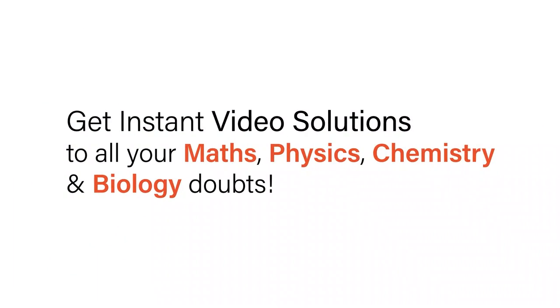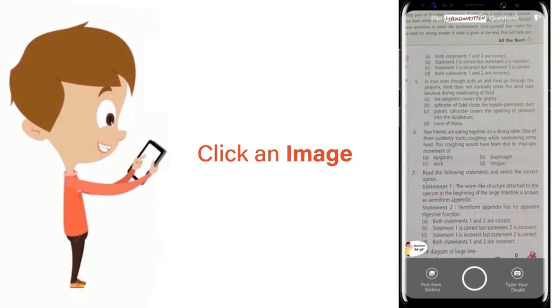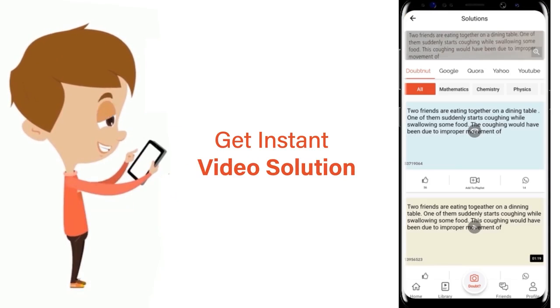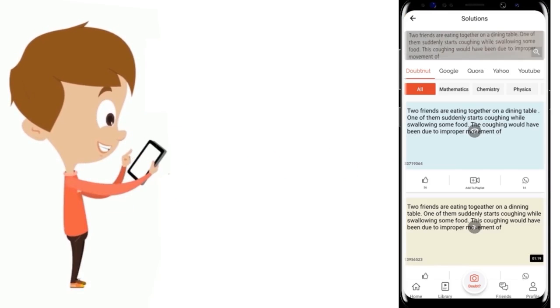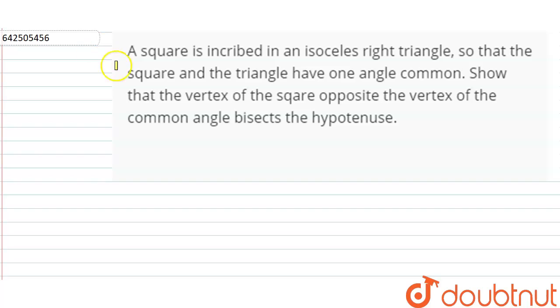With DoubtNet, get instant video solutions to all your maths, physics, chemistry and biology doubts. Just click the image of the question, crop the question and get instant video solution. Download the DoubtNet app today.